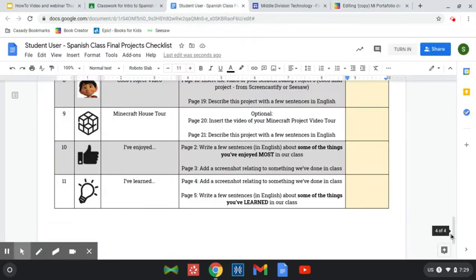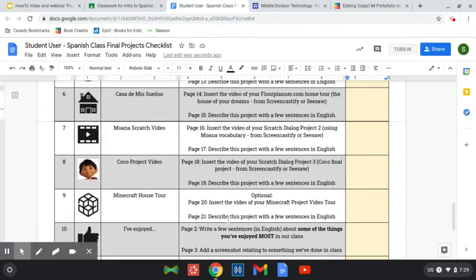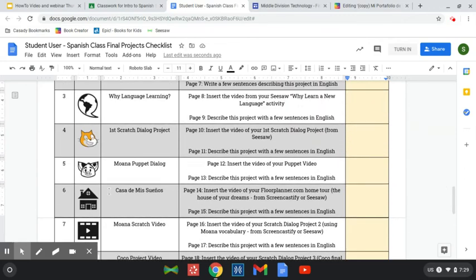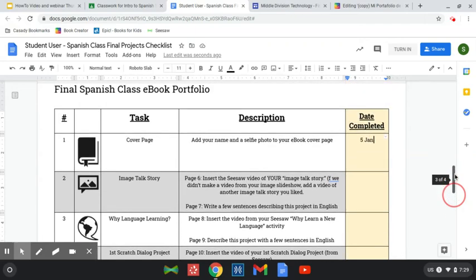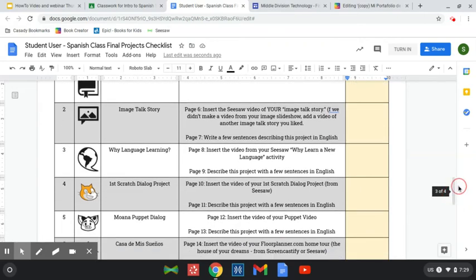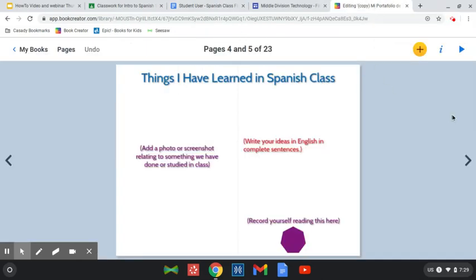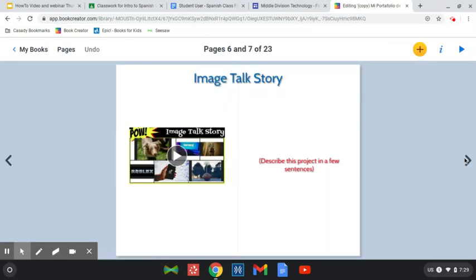But there are a number of other things we've done — our house tour of Minecraft, our Moana Scratch Project, the house of our dreams, all of these kinds of things. And so when you put one of those in here — I've got some other videos explaining how to put those videos in — you can go ahead and mark that as complete.